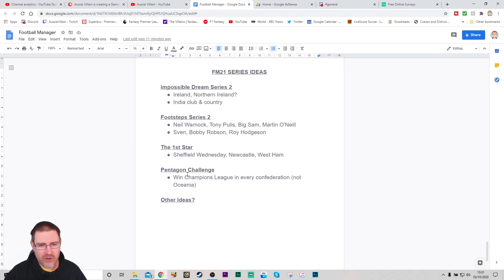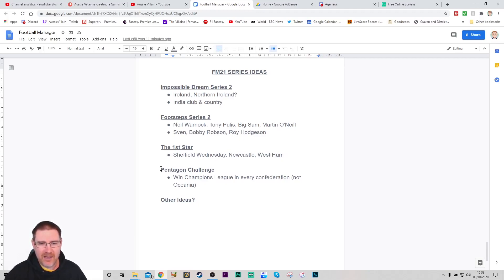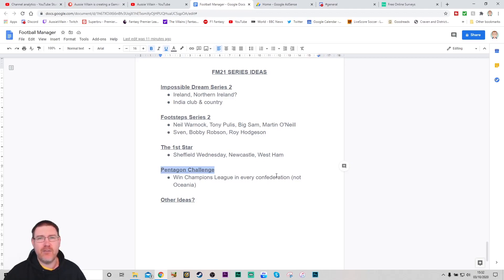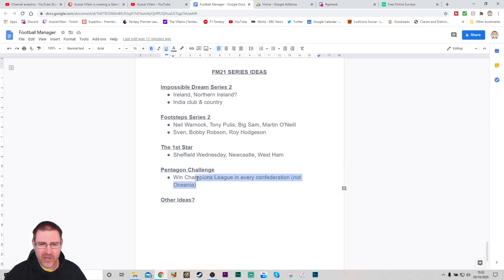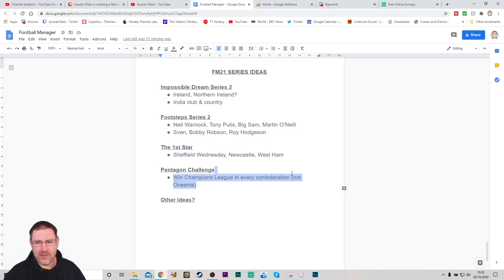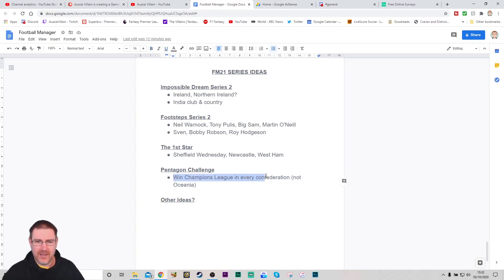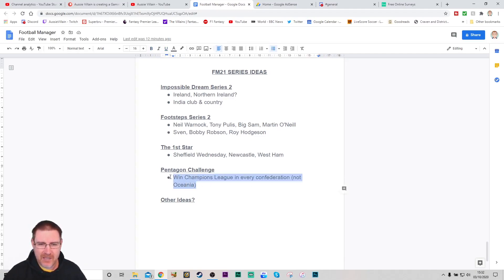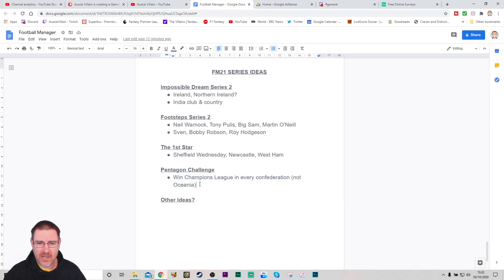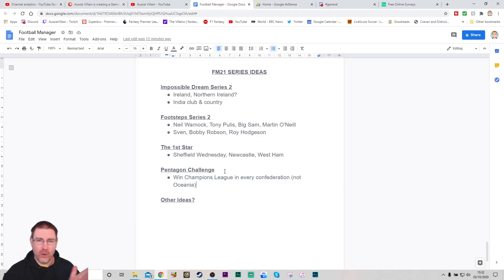Another idea that I had, and it's not an original idea, I got 100% sucked into Bobby G doing the Pentagon challenge in FM 20. And it made me wonder, is that something that I could do? If you're not aware of the Pentagon challenge, basically win the Champions League in every confederation. So Asia, North America, South America, Africa, and Europe. It wouldn't include Oceania basically because it's not in the basic game. I could maybe do it if I got like an add-on patch thing, but I think maybe for a first attempt at it, I would just stick to the leagues that are in the game to start with. Bobby G has just completed the challenge and I thoroughly enjoyed it. So that's something maybe a little bit different that we could do as the long-term save over the series.